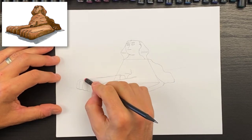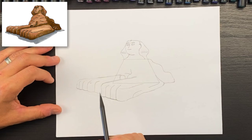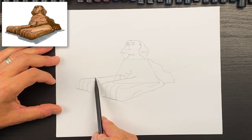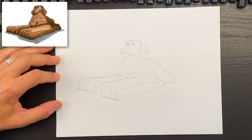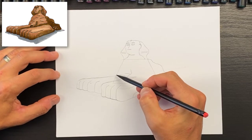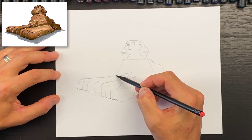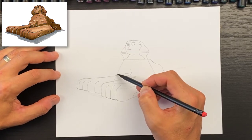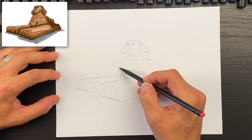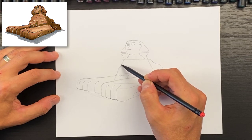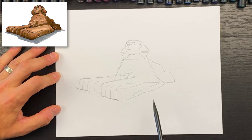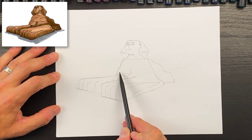If you want, go ahead and erase some lines. In the front here it's not going to be perfectly straight, so we can add some little bumps over here like that. Then we'll add some lines.